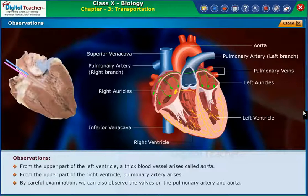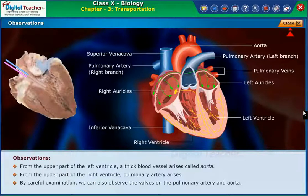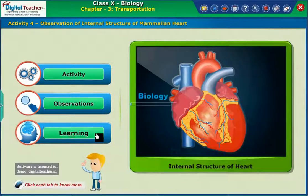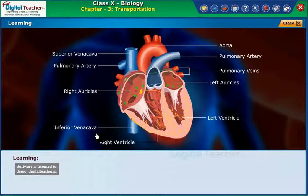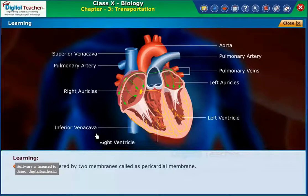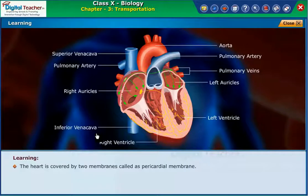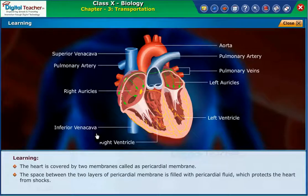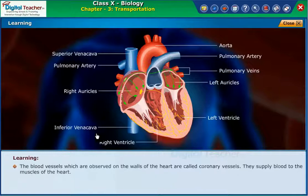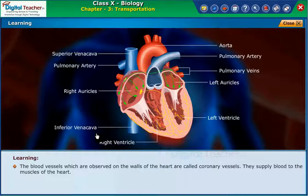By careful examination, we can also observe the valves on the pulmonary artery and aorta. The heart is covered by two membranes called the pericardial membrane. The space between the two layers is filled with pericardial fluid, which protects the heart from shocks. The blood vessels observed on the walls of the heart are called coronary vessels; they supply blood to the muscles of the heart.